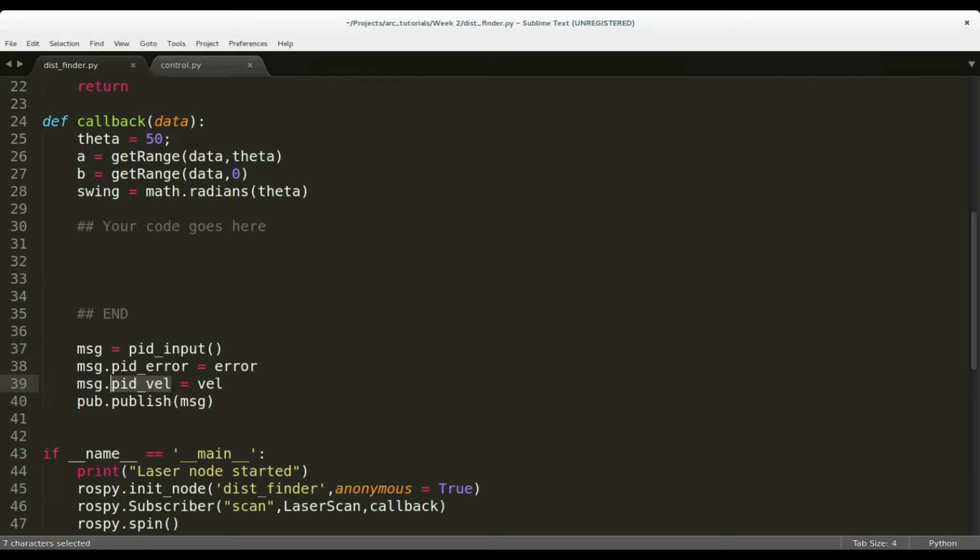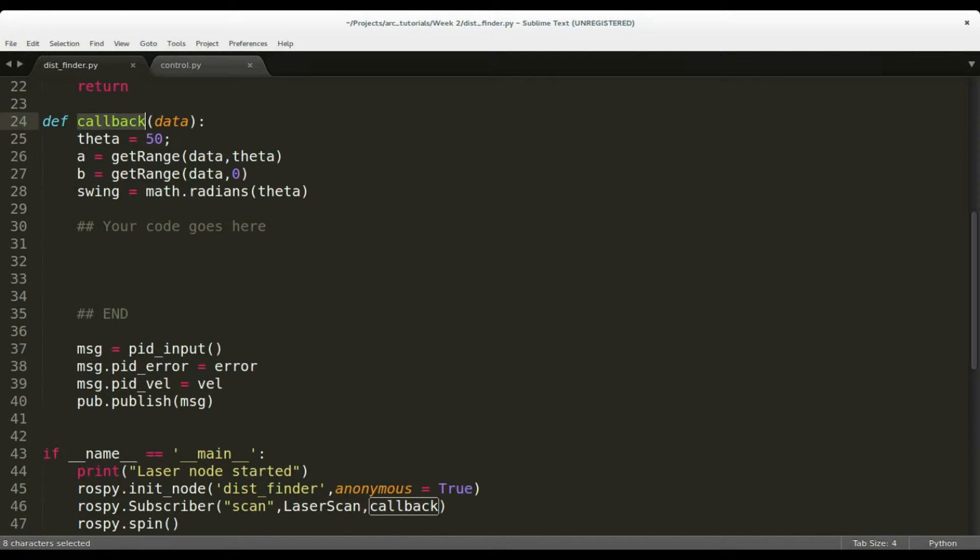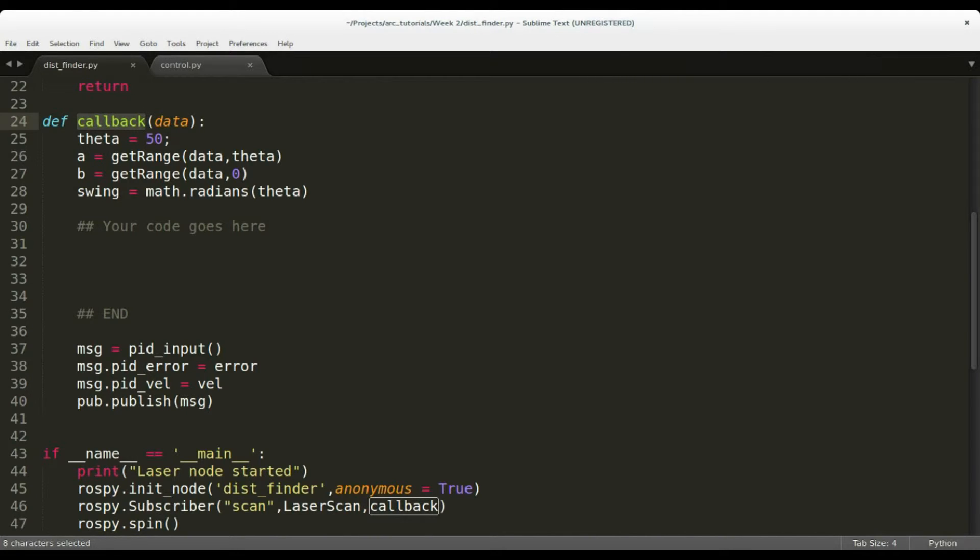The callback is the function that is called when a new message arrives on the laser topic. Let's fill this up first. The first step is to get two rays on the right side of the car and to determine the distance of the car from the right wall and also the orientation with respect to it. We pick two rays at zero degrees and theta degrees from the lidar scans.